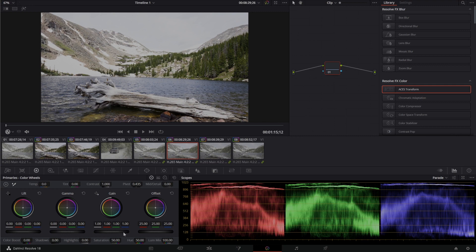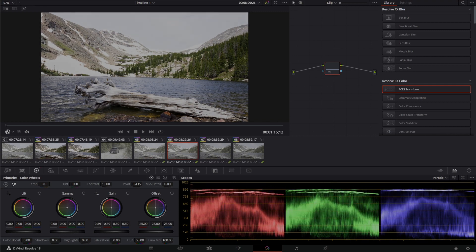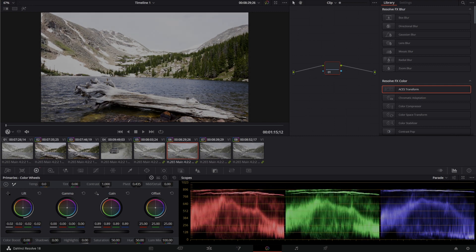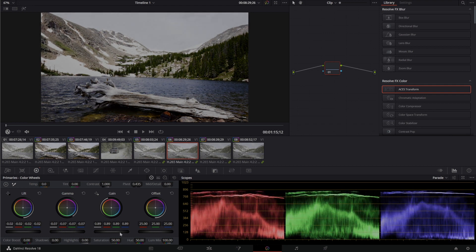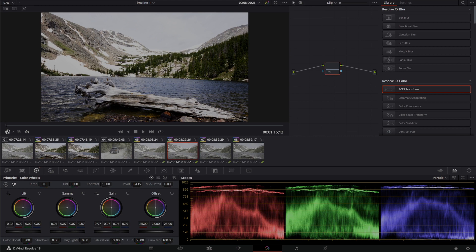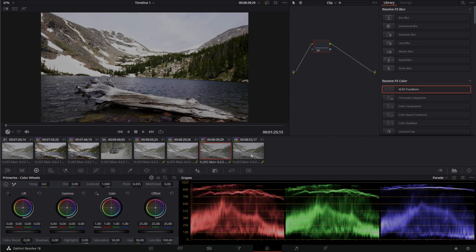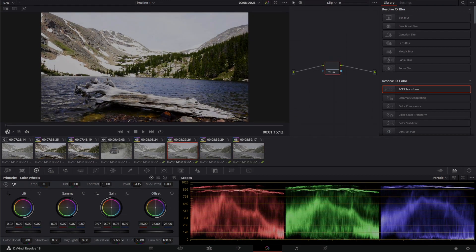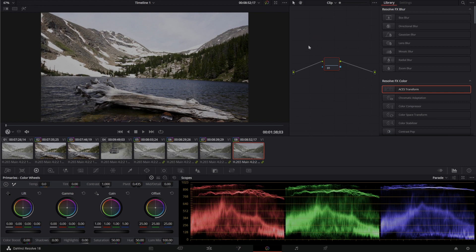And I'll pull down on the highlights, pull down, draw the midpoint down a touch, and get a little bit of a closer read to where we were with the other clips. Too much saturation. But my point here is,